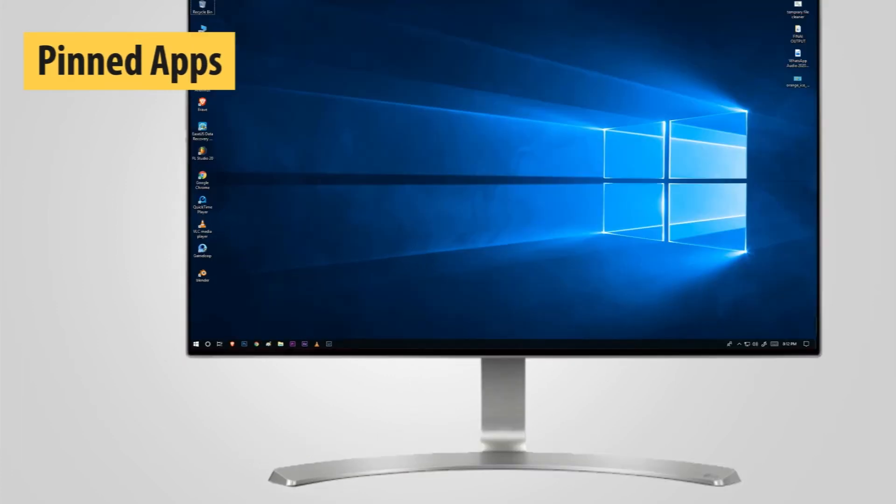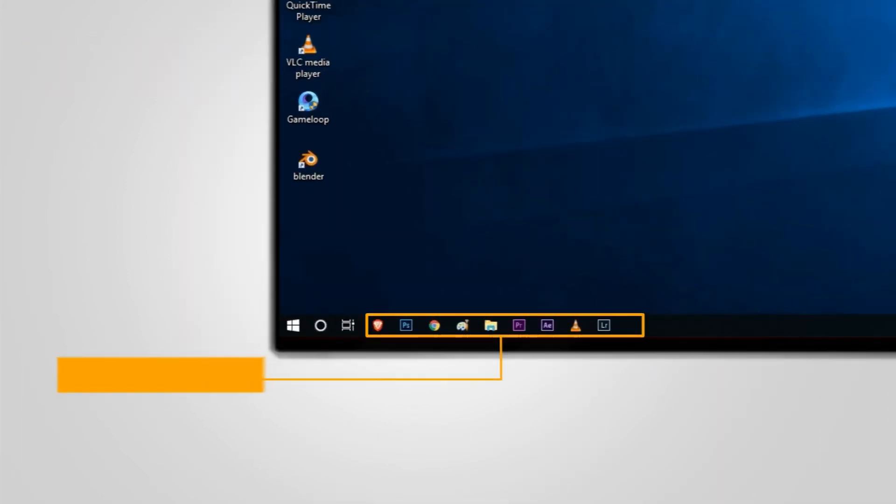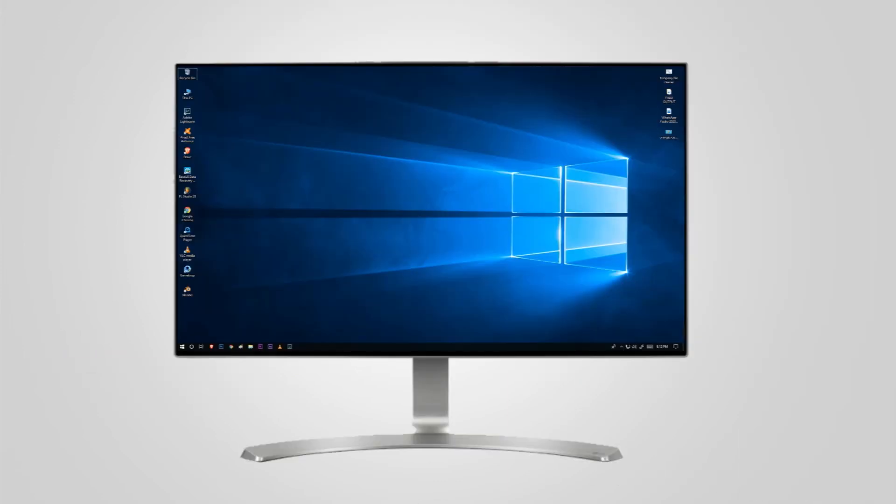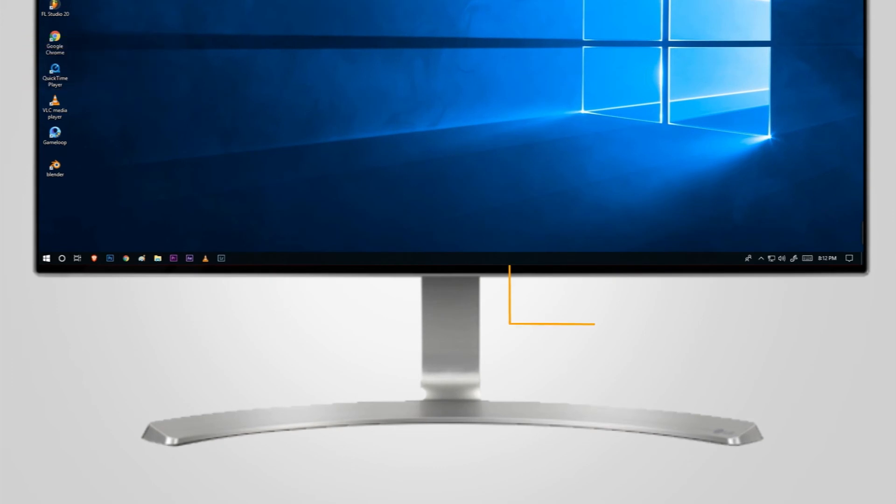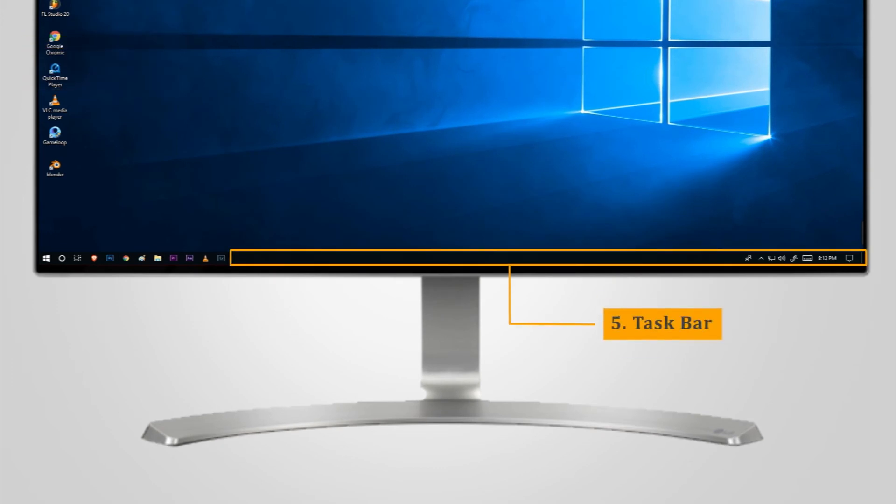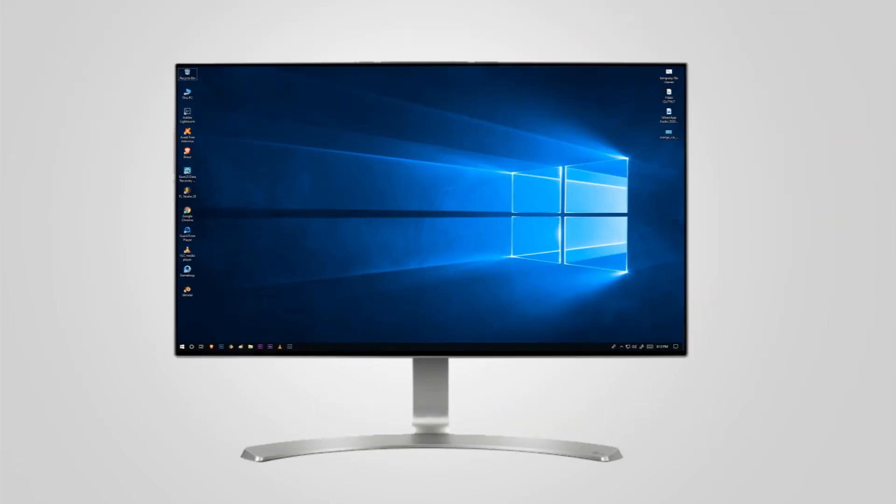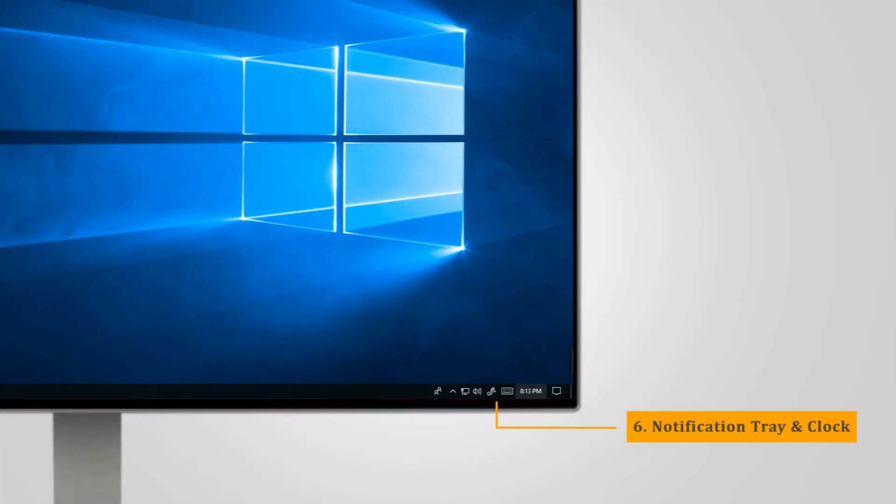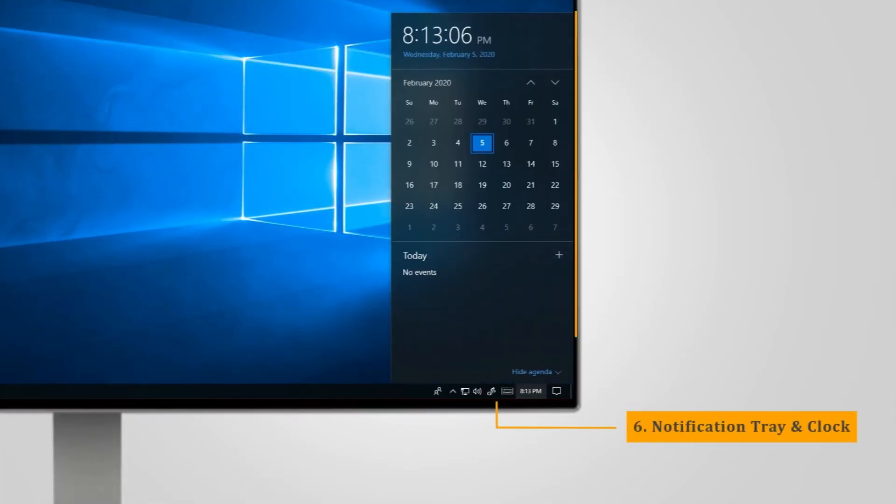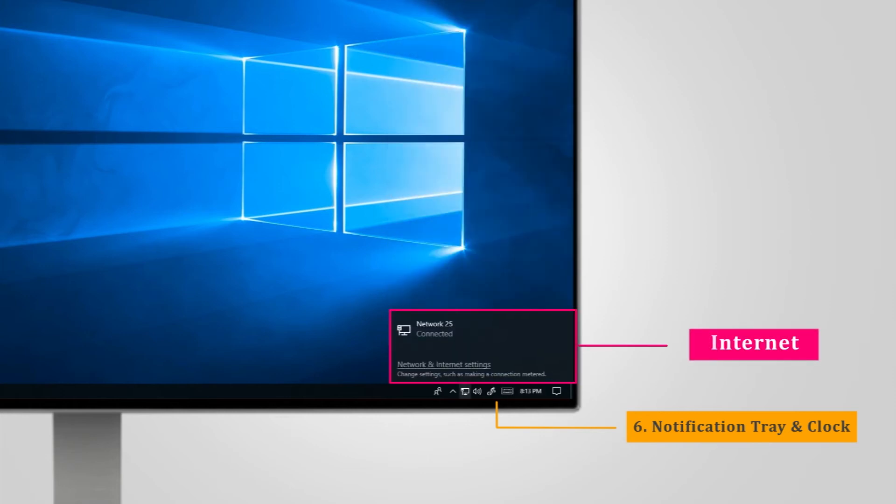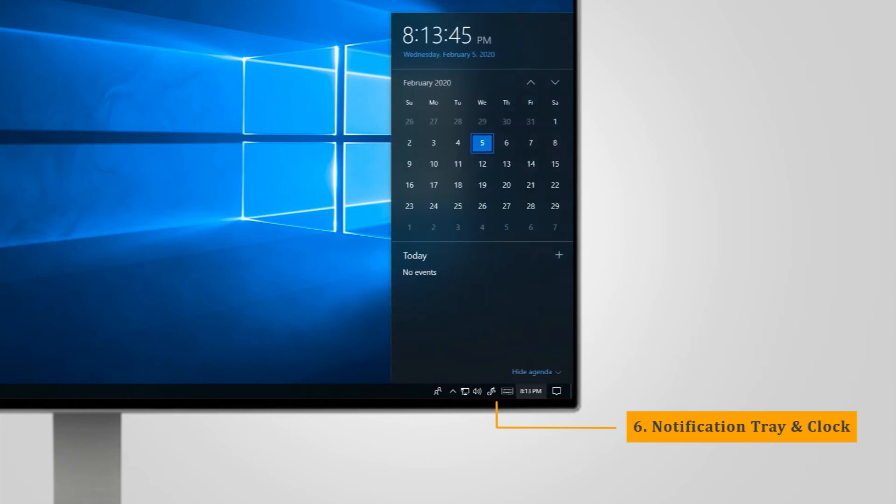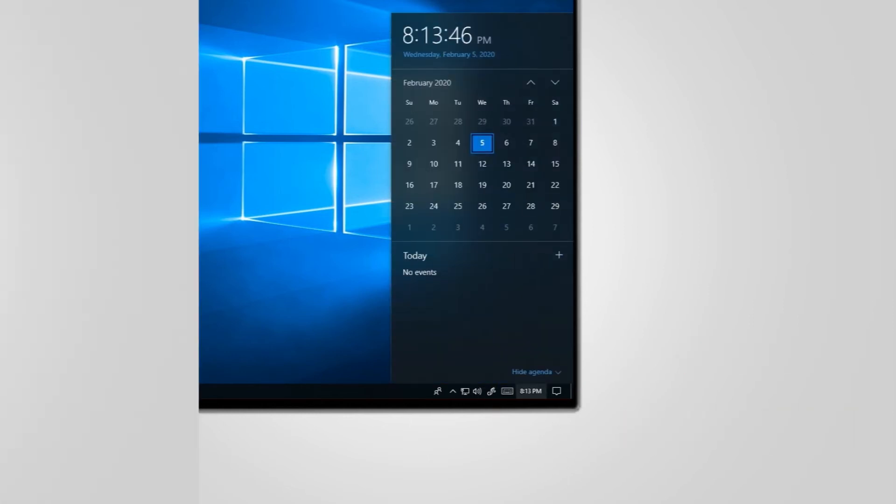Pinned Apps: Applications that you use commonly can be pinned to your taskbar. By default, Windows has a couple of things that it pins for you. Taskbar: If an application is open and has not been pinned to the taskbar, it will show in the taskbar. Notification Tray and Clock: The notification tray shows icons of apps that are running in the background and provides access to internet and sound settings. The clock displays the current time and date.